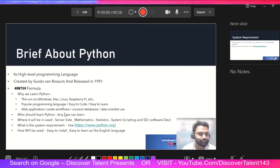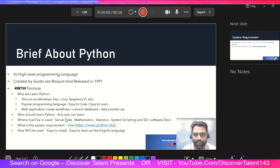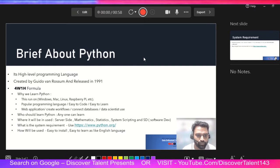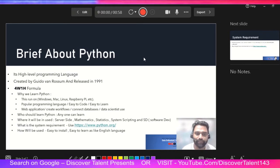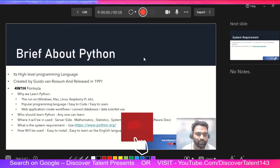With Python you can create web applications, create workflows, and connect across databases. If you need to access data from different locations, you can plug them in with Python code — and Python code is very easy. You can create your own projects as well. Who should learn Python? Anyone can learn it. Even summer vacations are on — if you are a parent watching this channel, encourage your children to learn Python.